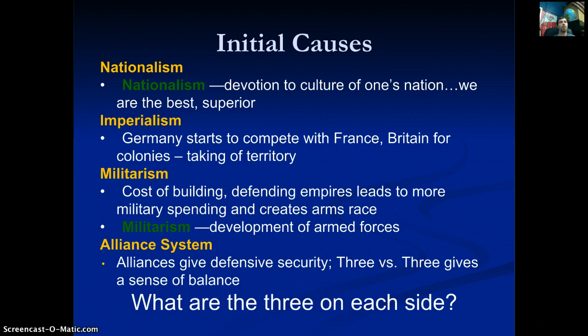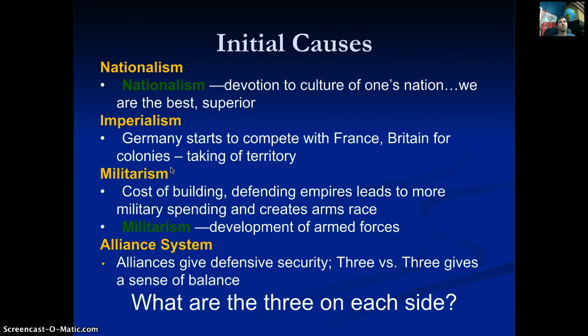Germany starts to compete with France and Britain for colonies in Africa, South America, Asia, and the Pacific Islands. If Germany wants French colonies in Africa, what do the French have to do? Build up their military. This introduces militarism — the development of armed forces.